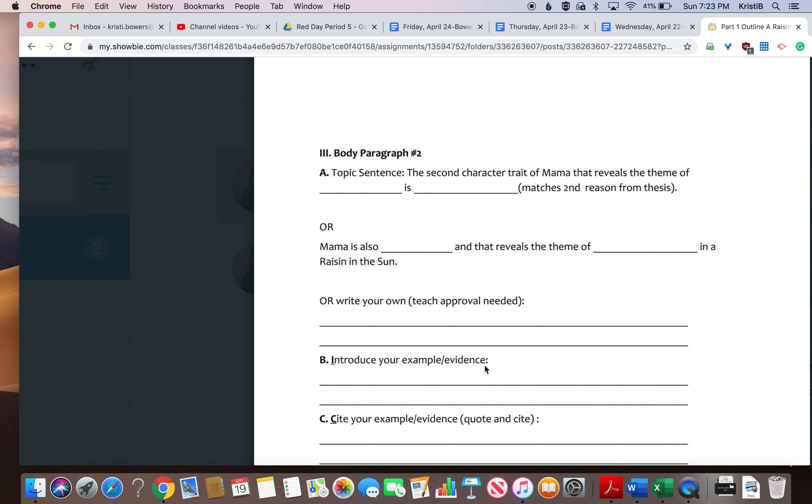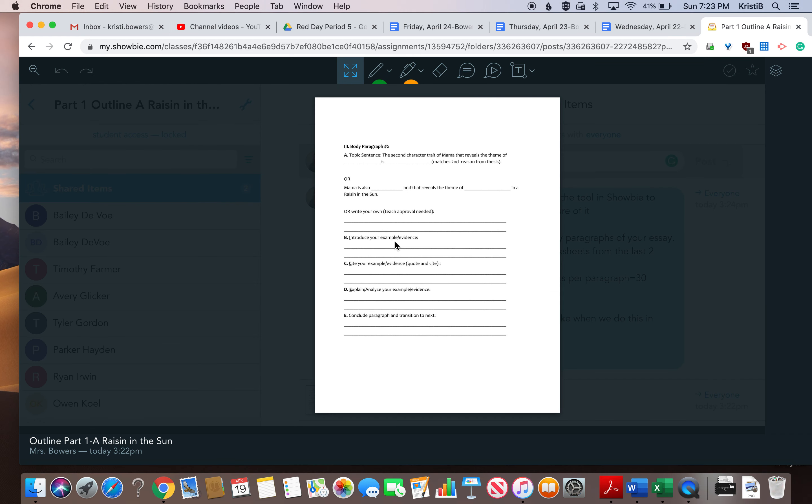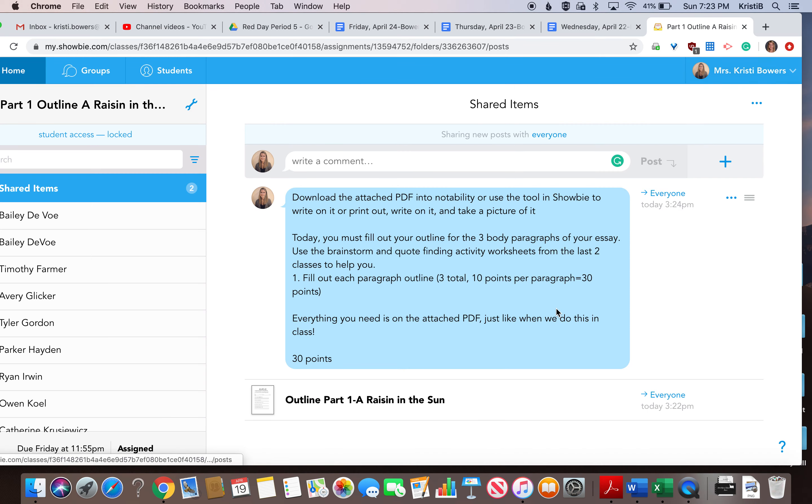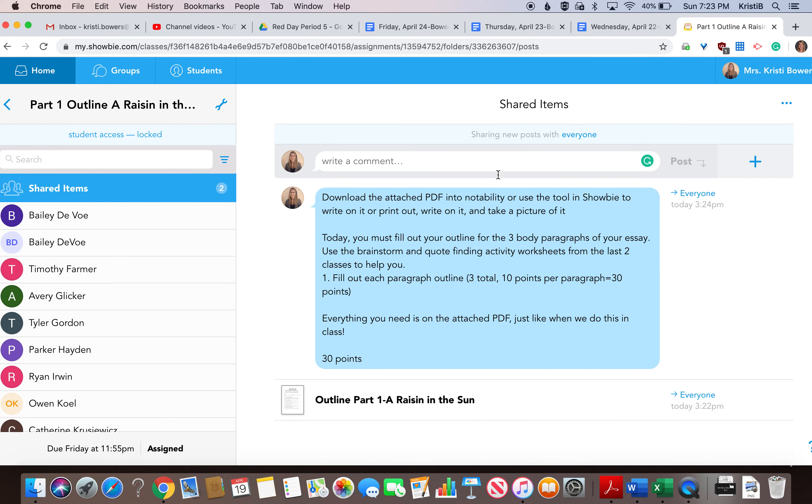Topic sentence one goes with the first reason your thesis, topic sentence two with your second, and topic sentence three with your third. And when you're done with that, it's all you have to do for today. I will give you feedback. I will look at it, make sure you have everything you need before we move on to the next part of the outline.